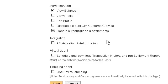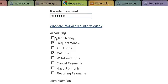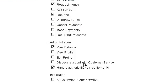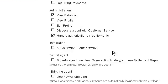Handle authorizations and settlements can be beneficial, so if PayPal asks if a payment was actually authorized, they can say yes or no. However, they don't have the ability to make a payment because we didn't put a checkmark next to send money.